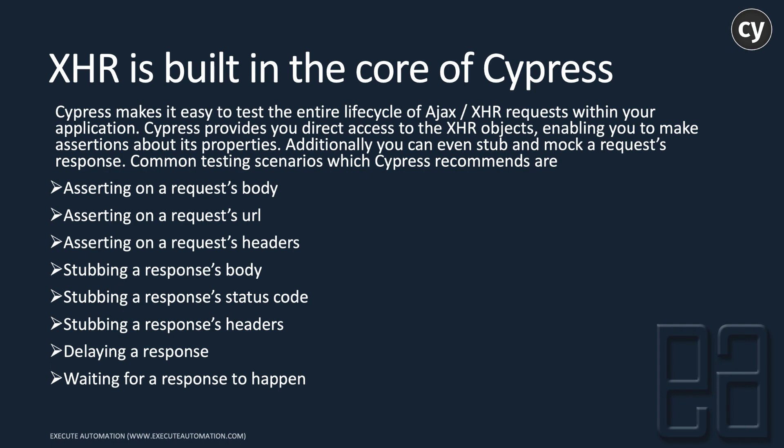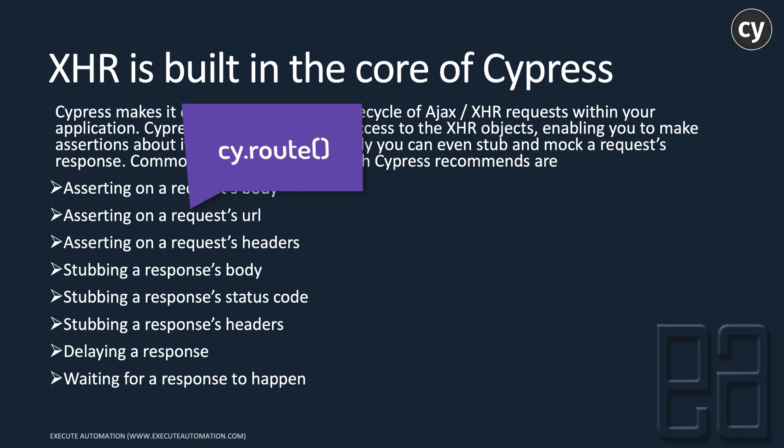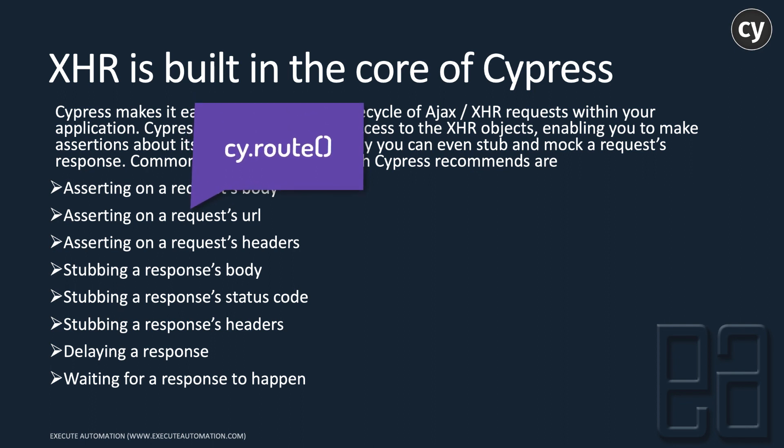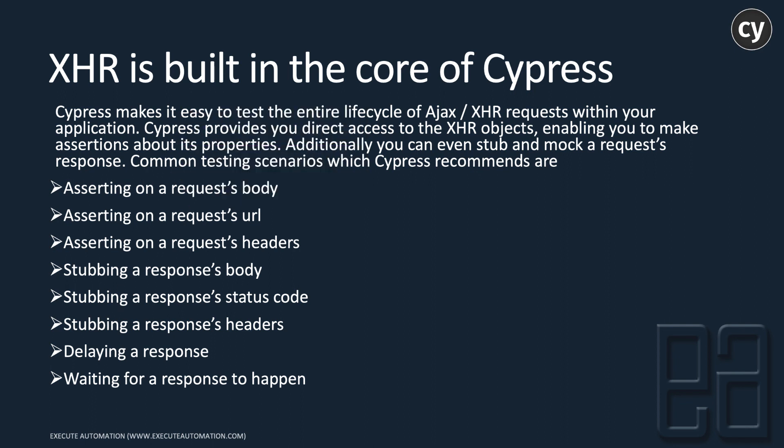You can do all sorts of tasks using Cypress's built-in features, and they call it route. Basically there's a method called cy.route, and using cy.route we can perform all these operations.